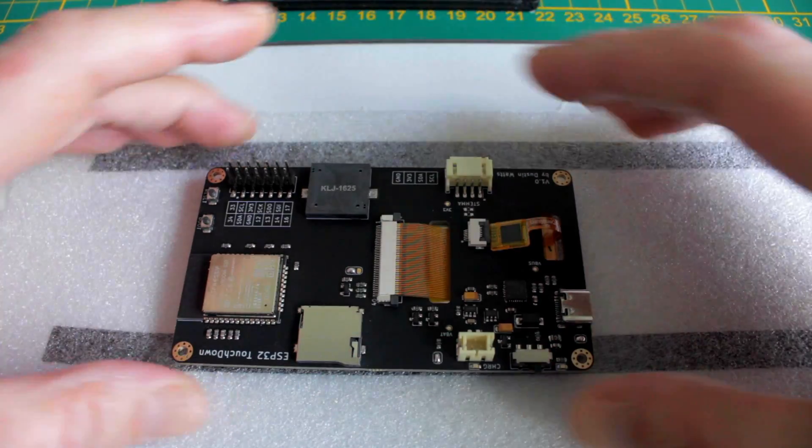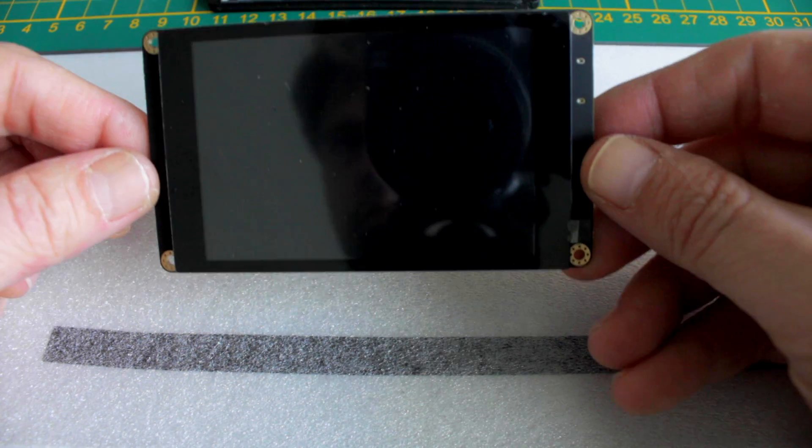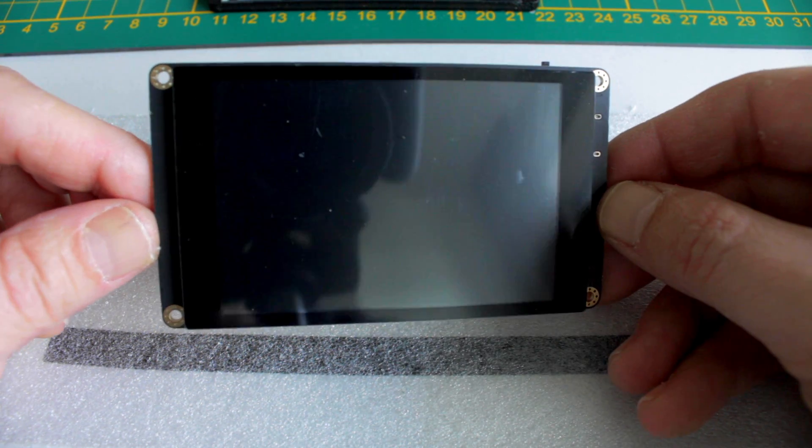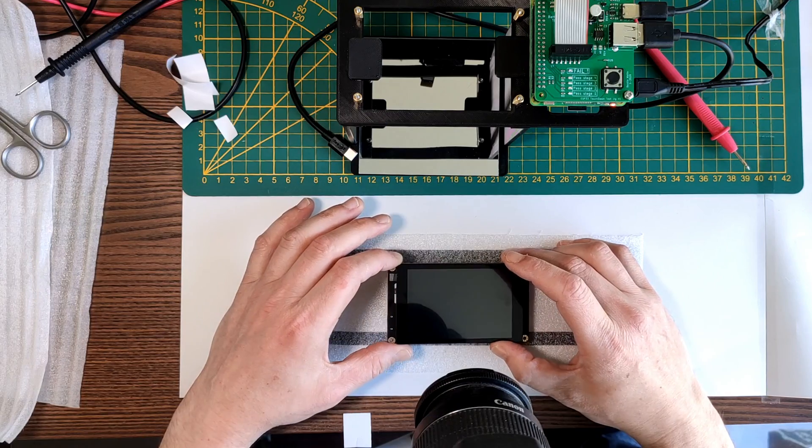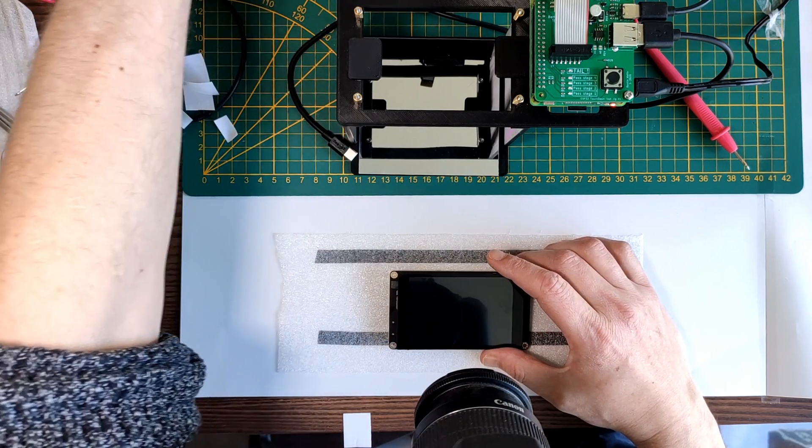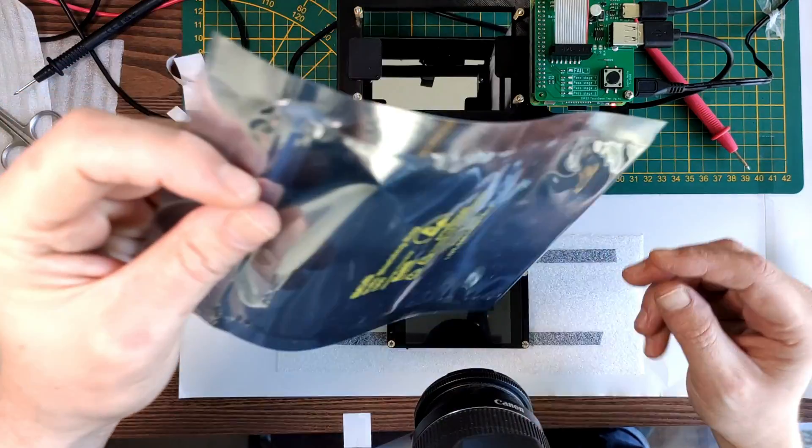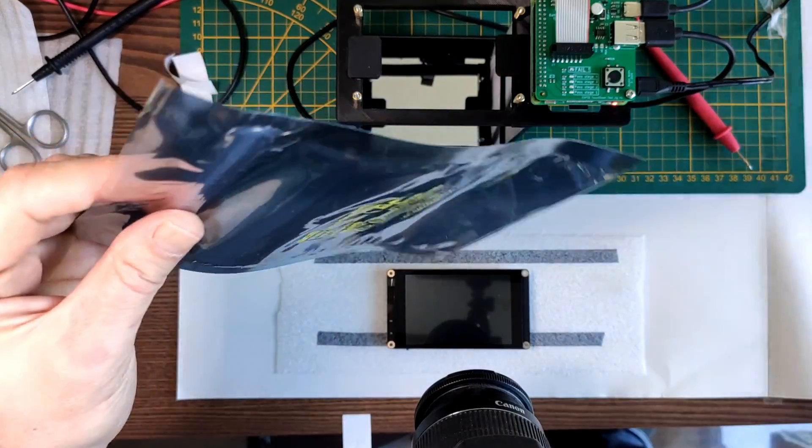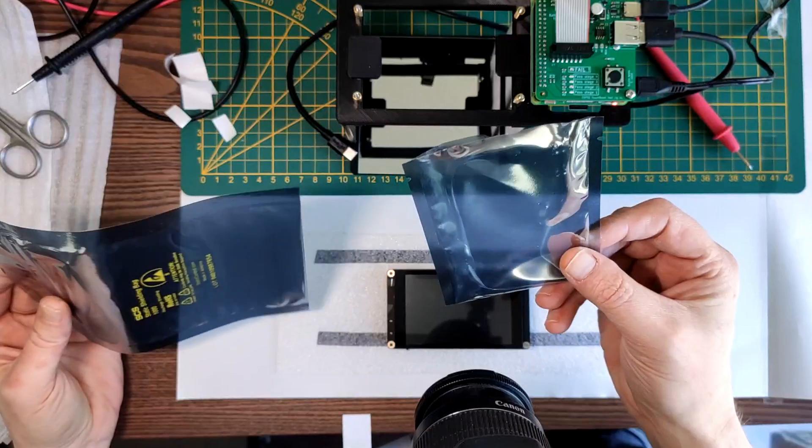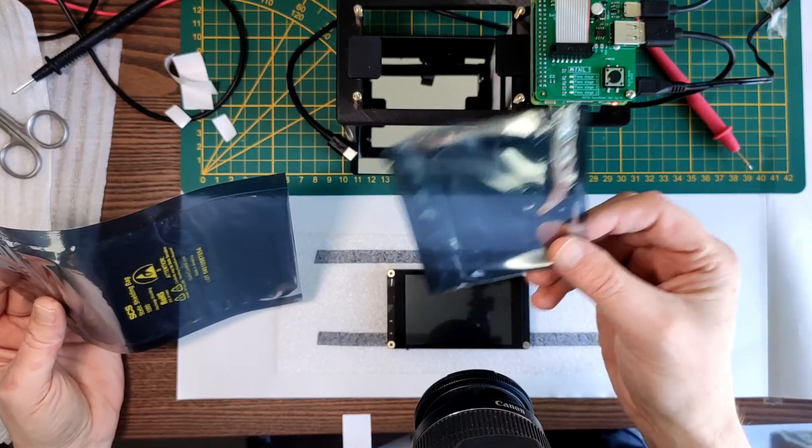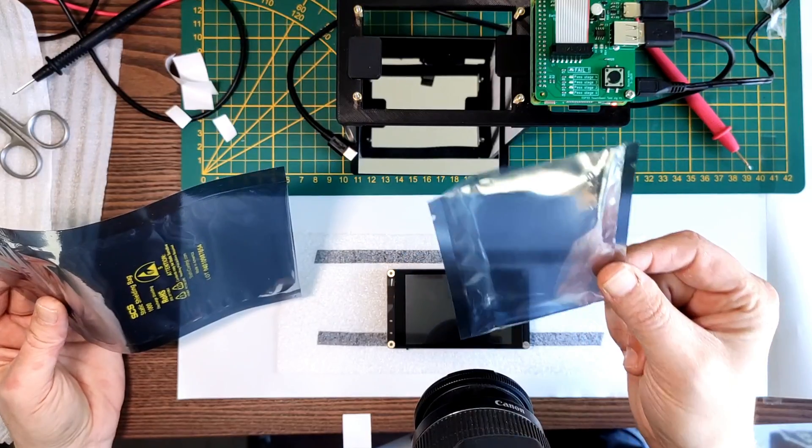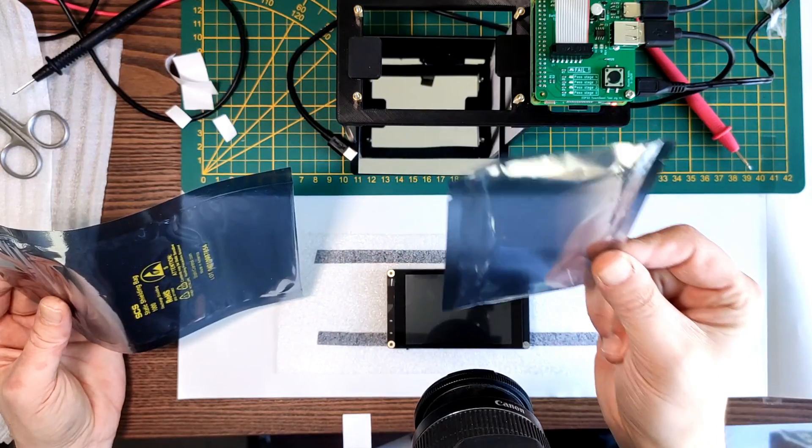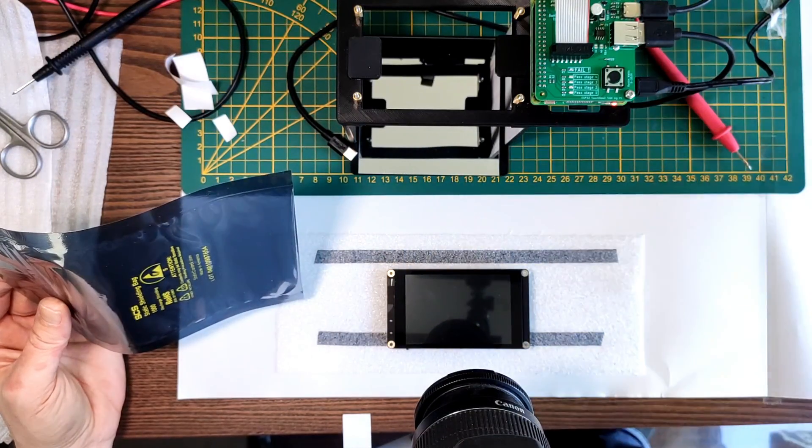And that's it, that's one ESP32 touchdown done. Now what I do before I pack them is put them in one of these ESD bags. And they come in an ESD bag from PCBWay and that's a pretty good ESD bag, but the problem is it does fit the PCB but it doesn't fit the PCB with the screen.